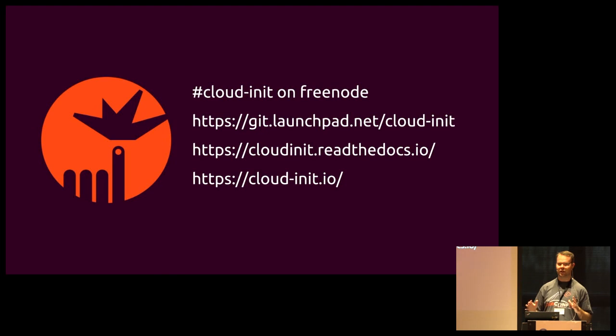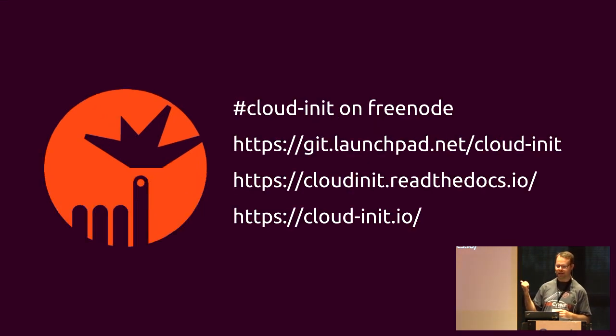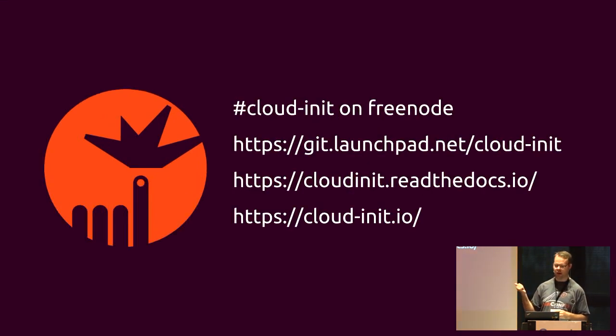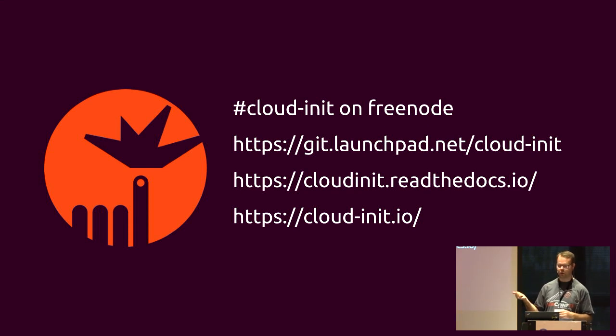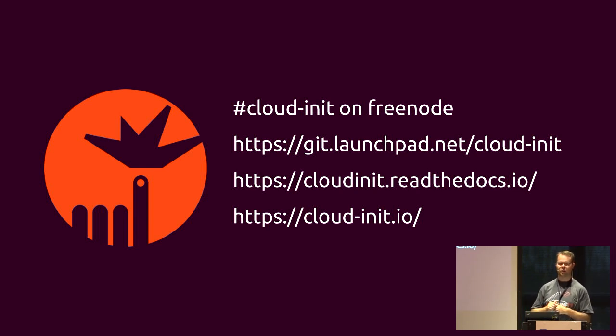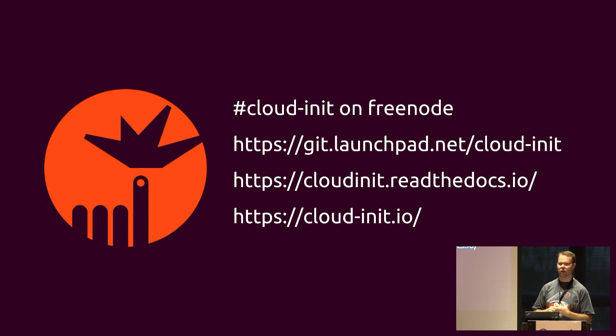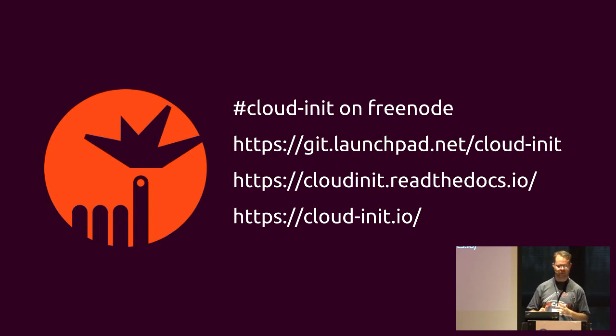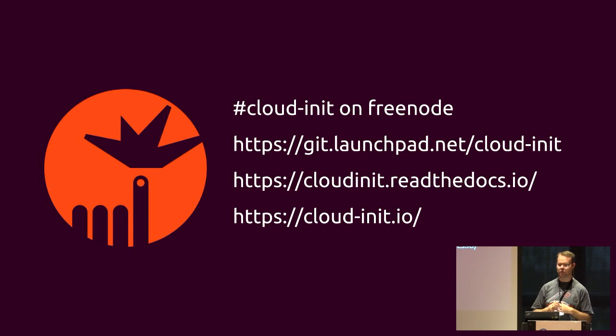If you're interested in Cloud Init, and you want to get involved, or you have more questions, run Freenode on pound Cloud Init. The source is on Launchpad. There is documentation on Read the Docs, which is all based off of stuff that's in the source code. And then there's kind of the marketing website for Cloud Init where you can learn a little bit and get links to all these things as well. If you have any questions after this, I'm going to take them, and then I'll be here the rest of the day. Thank you.